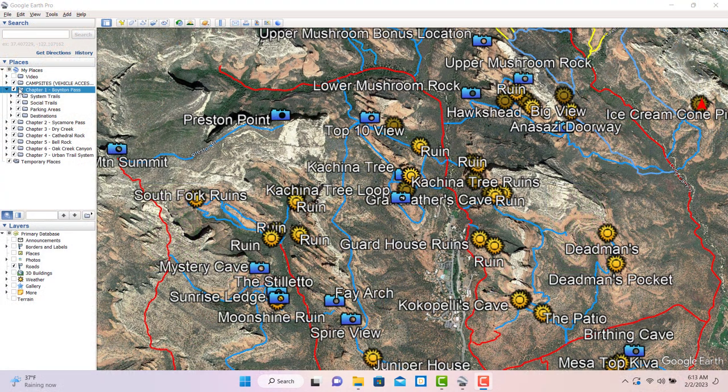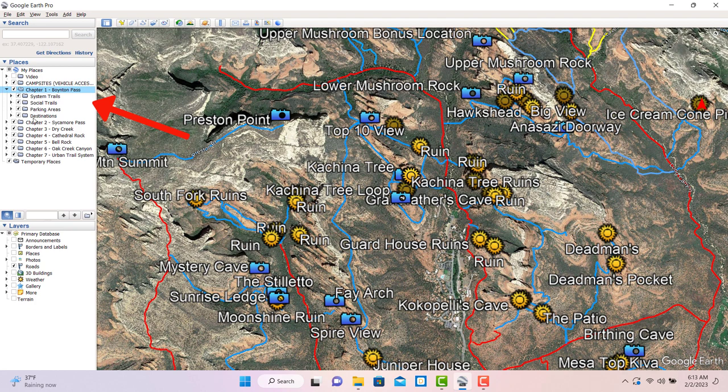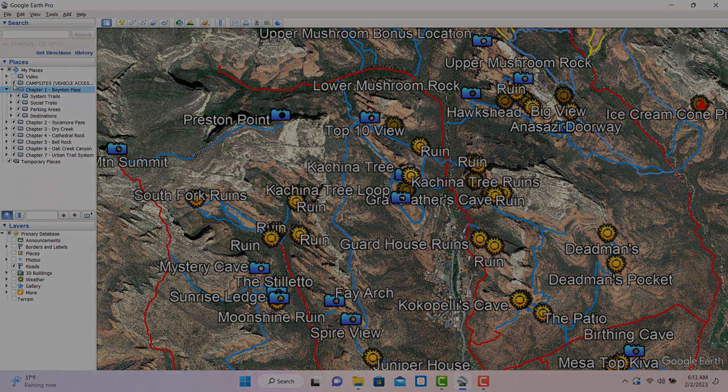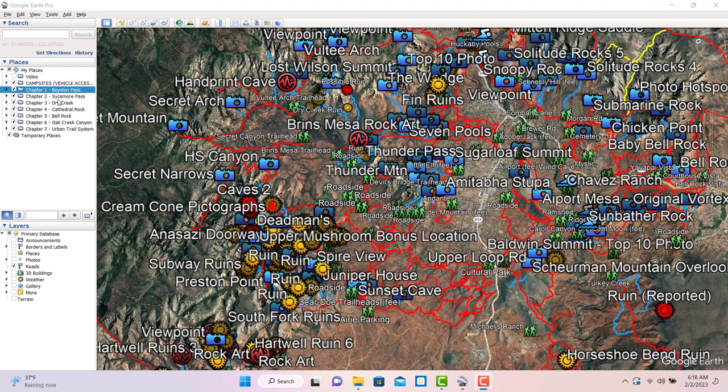One of the great things about Google Earth is it allows you to nest folders inside of folders, which gives us the ability to organize the data in some really useful ways. For example, if you double-click on any of the top level folders, the camera will zoom to a view of that entire hiking area.